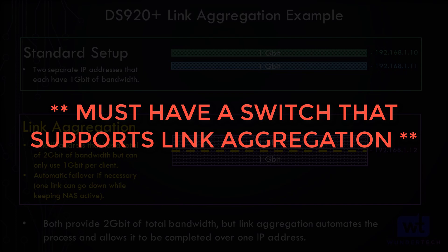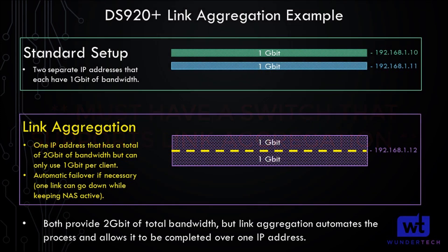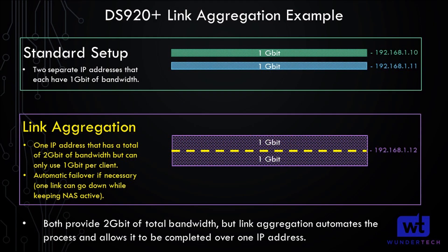In general, those are managed switches. I'll be using a UniFi switch that is managed with the UniFi controller. However, you're going to have to look up exactly how to set up link aggregation on your switch. Now I have written instructions in the description for this,